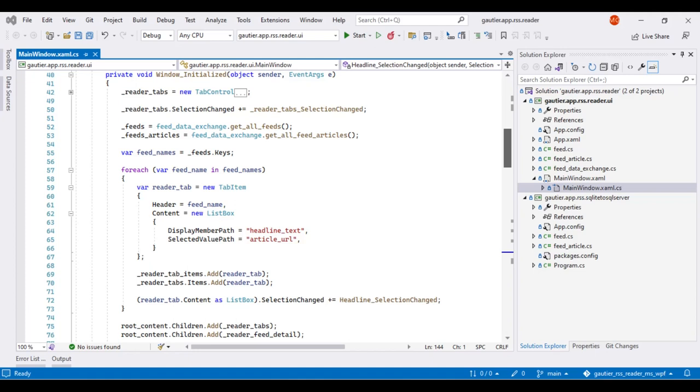That list box is instantiated with the display member path property set to headline text. Headline text is a field in the collection that we are referencing in the name of RSS feeds and RSS article. Use of the display member path lets us use the item source property later on to induce automatic data binding in Microsoft WPF.